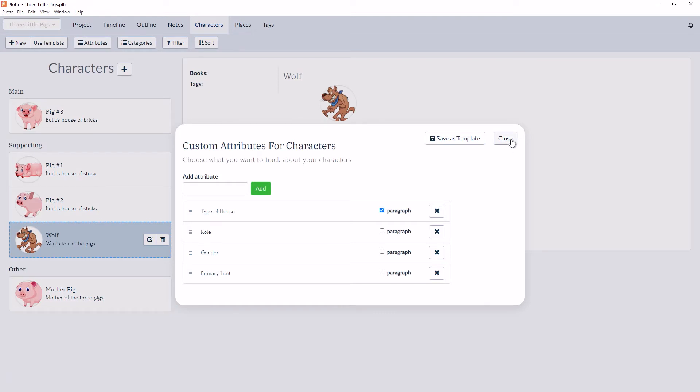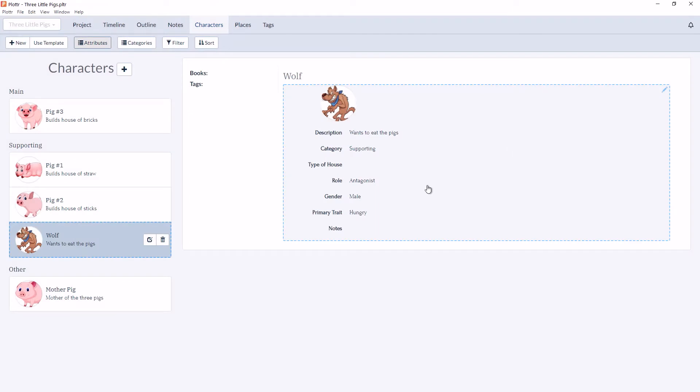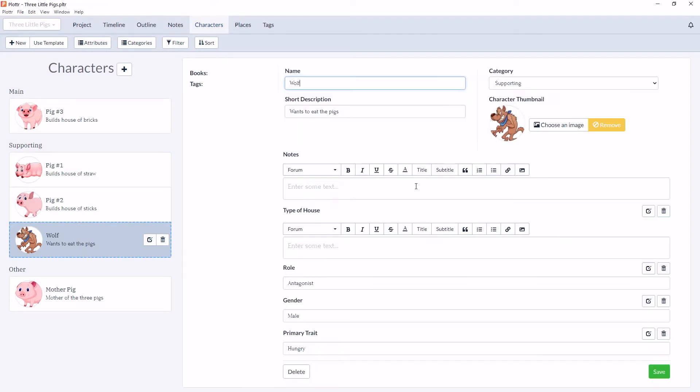So now when we look at Type of House, you can see there is rich text formatting with a text toolbar available. One important note is that with the Paragraph option turned on, this attribute will not show up in the Filter menu.